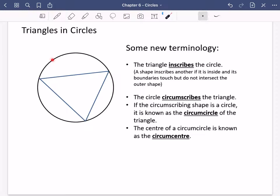Similarly, if we were to describe this circle for the triangle that we've got here, we would say that the circle circumscribes the triangle. It's got this 'circum' at the beginning because that makes you think of circumference. So if the circumscribing shape is a circle, it is known as the circumcircle of the triangle.